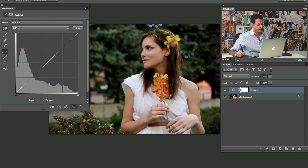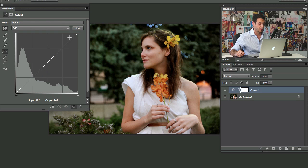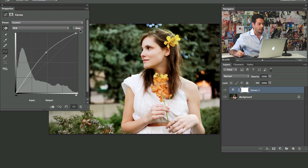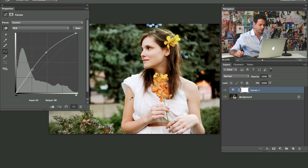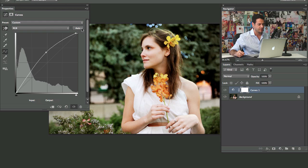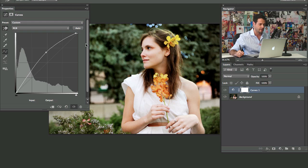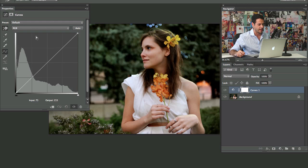Anytime you want to, you can just hit this reset button and you're back to where you started. You can hit this auto button and what that's going to do is it's just going to try to figure out what would be the best situation for this image. Auto generally doesn't give you great results, but sometimes it does. It basically tries to even out your highlights and your shadows and everything.